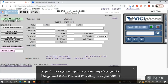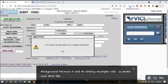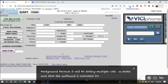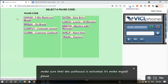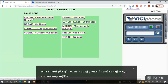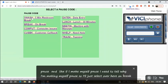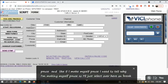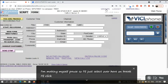So let me make sure that the outbound is activated. Let me just make myself pause. If I make myself pause, I need to tell why I am making myself pause. So I will just select over here on break and I will click on groups.